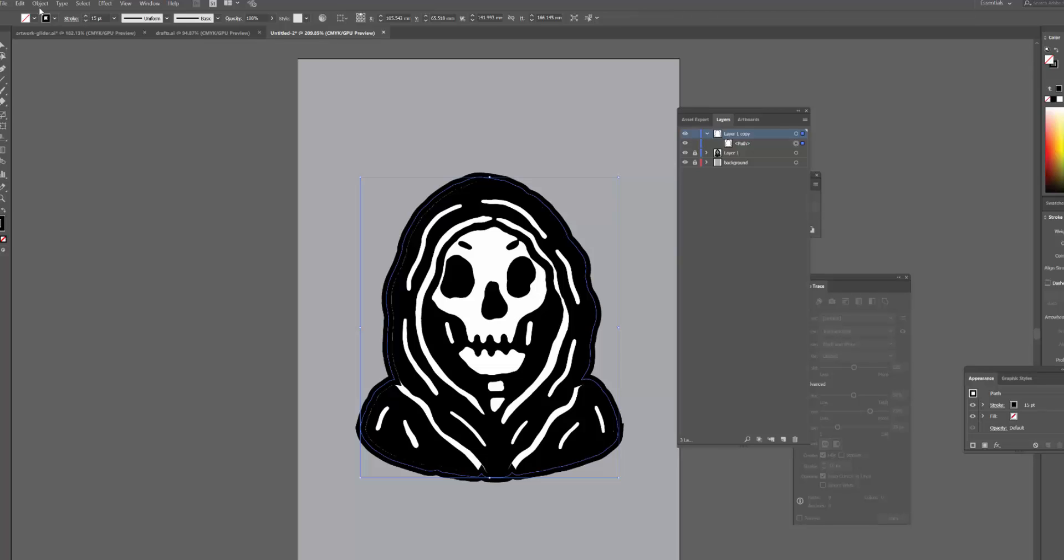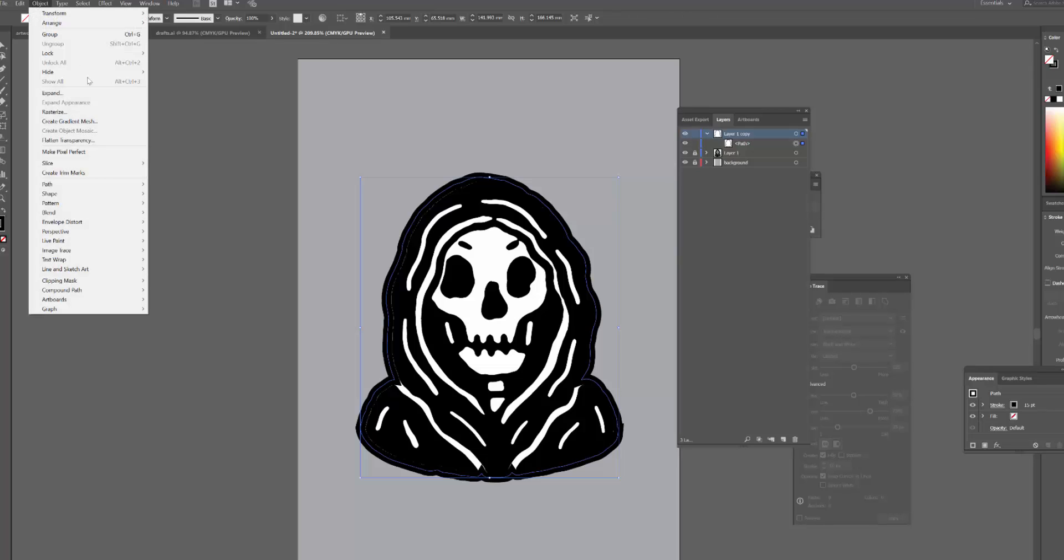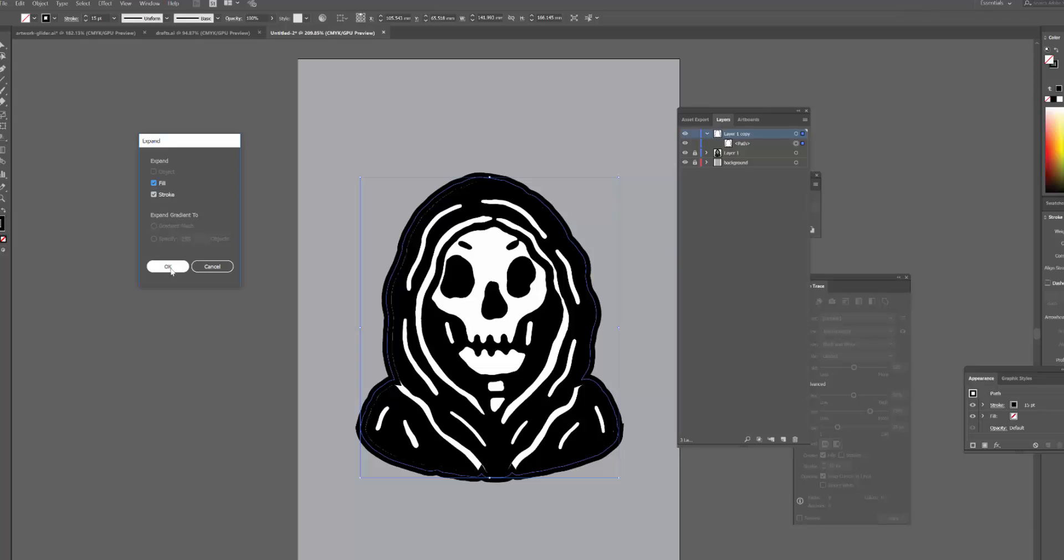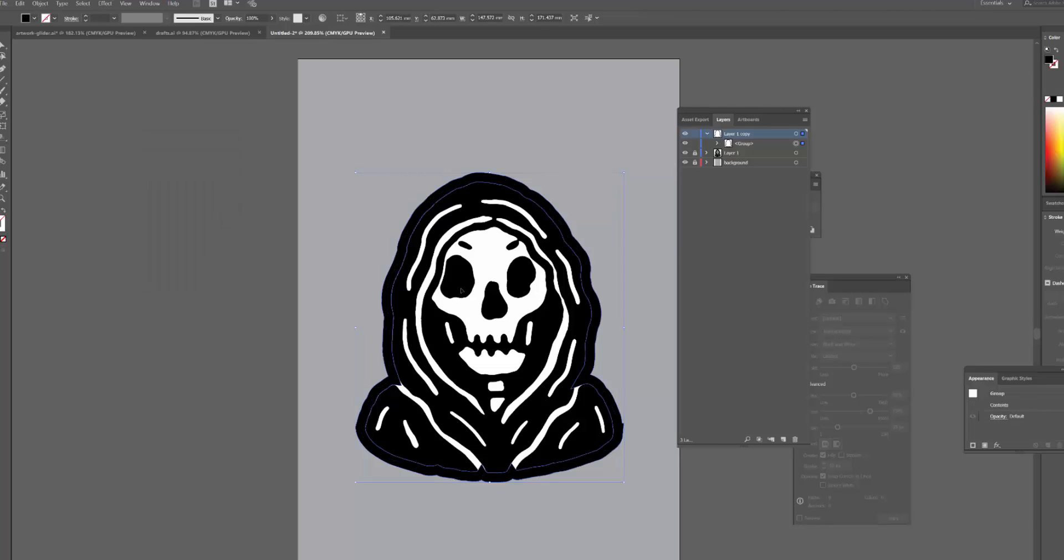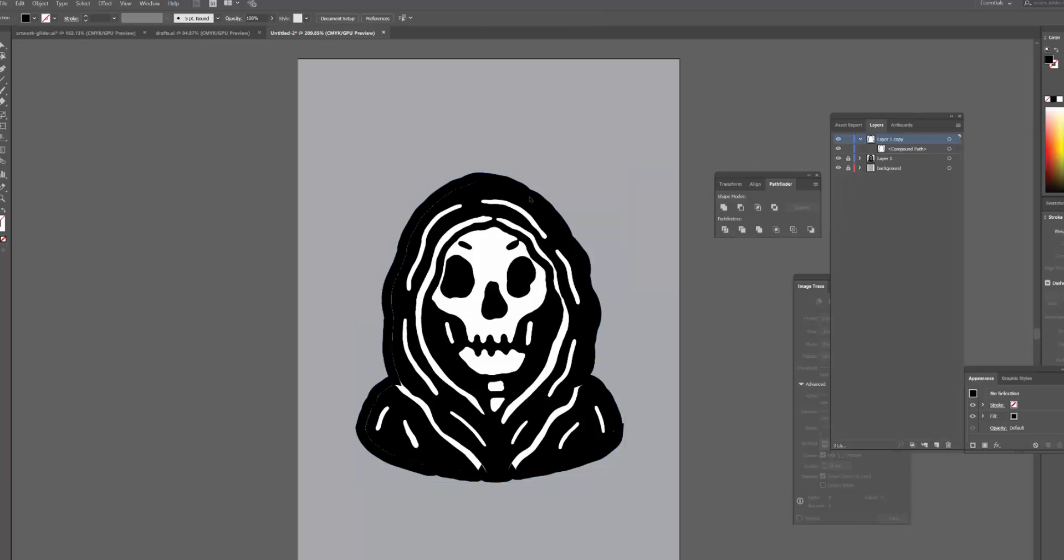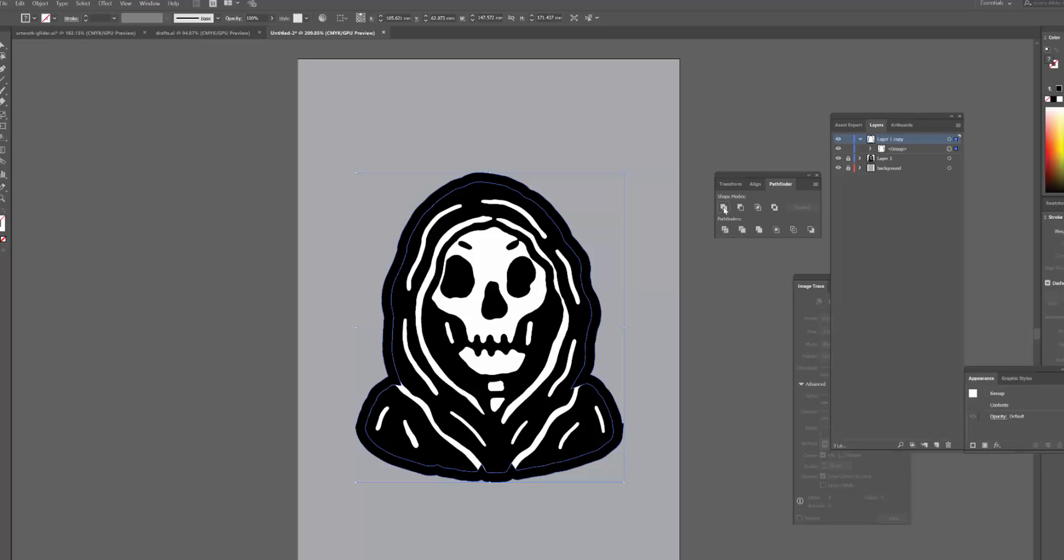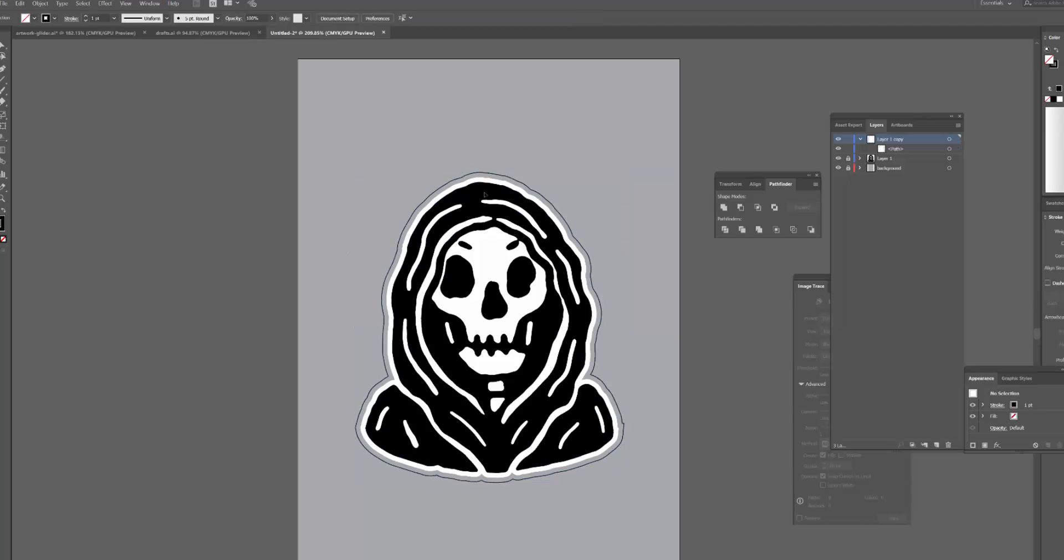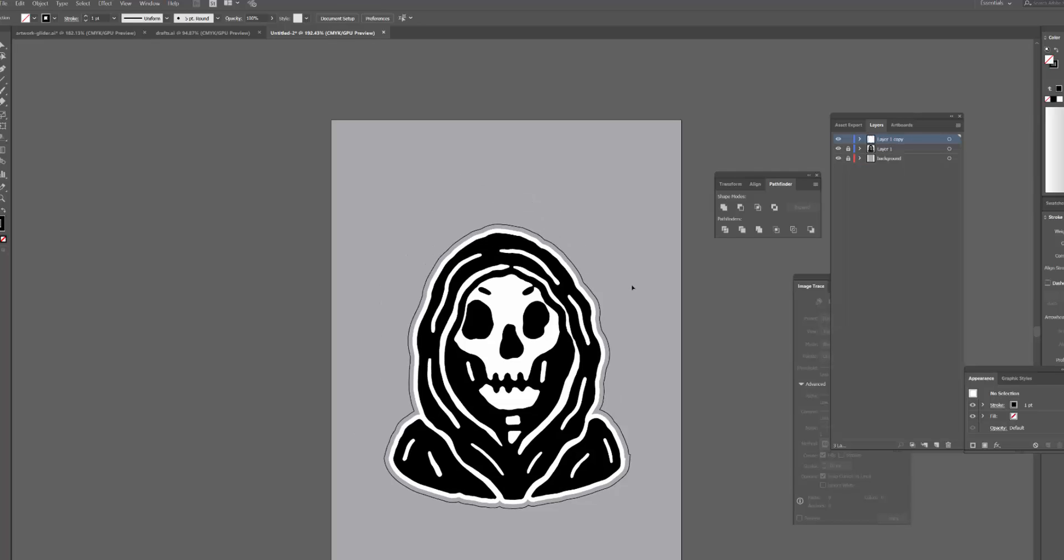Then I'm just going to go object, expand, hit okay. Then I'm going to use the pathfinder again to unite that. Now because there's a space in the middle, to make this back into one solid object I just have to click divide and then unite. Then I'm going to flip it back again and now you can see we have this added cut line around the outside.